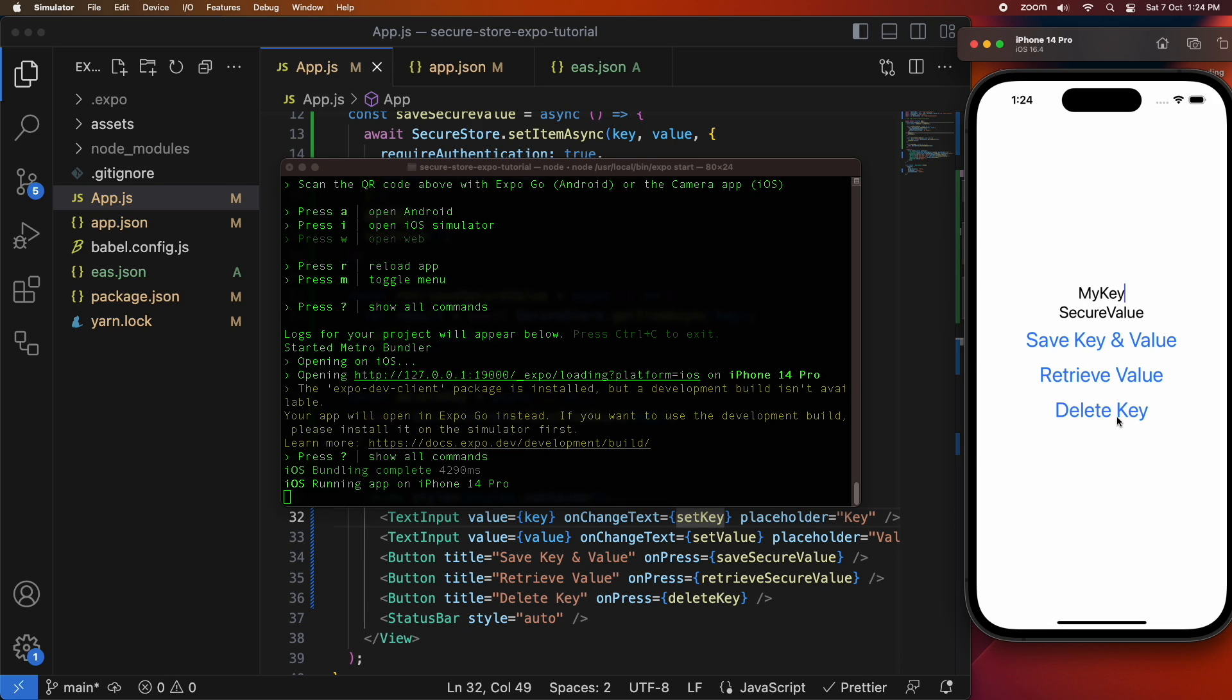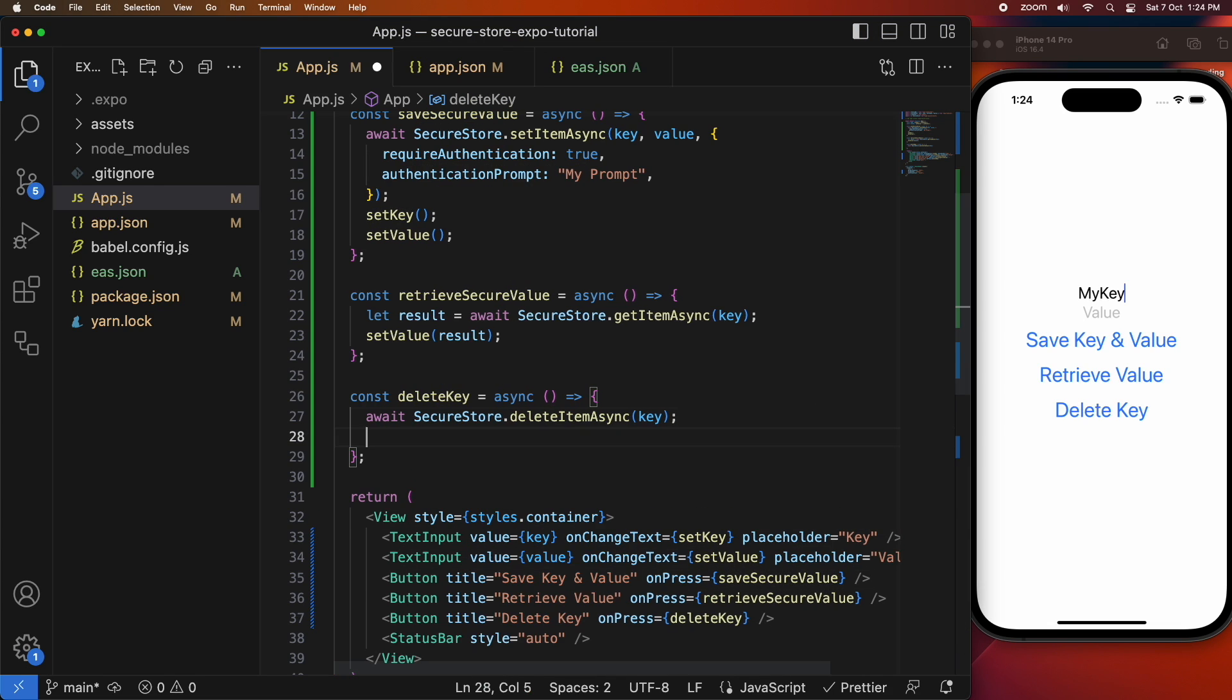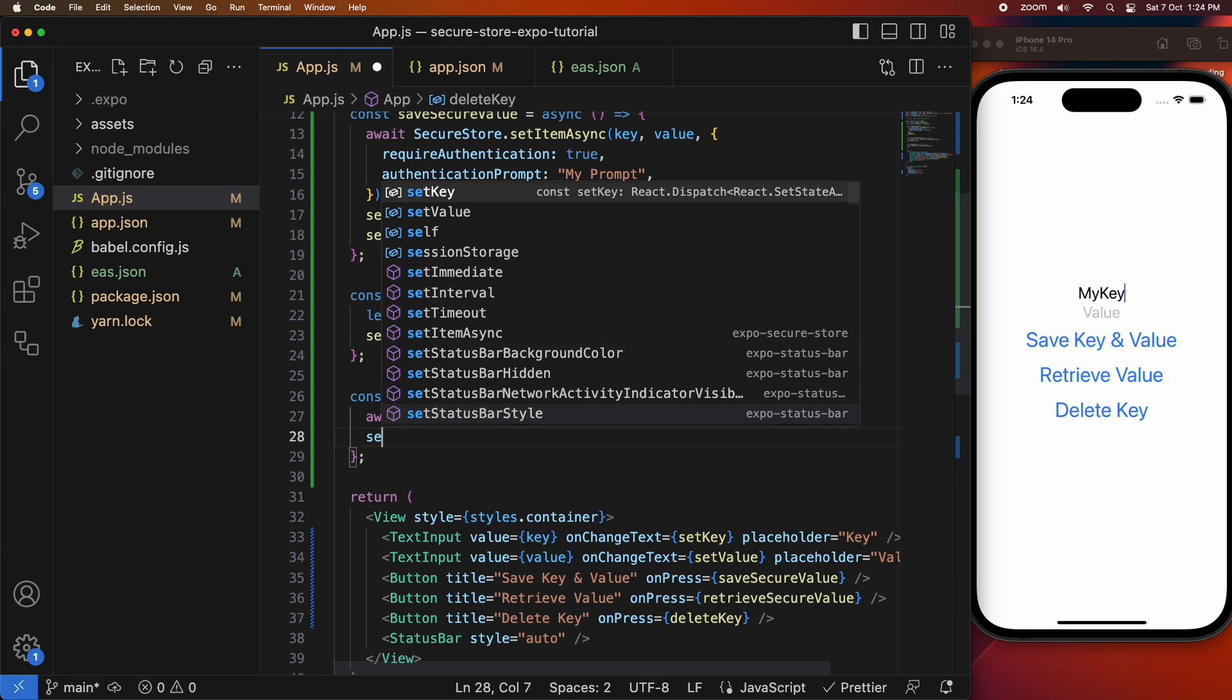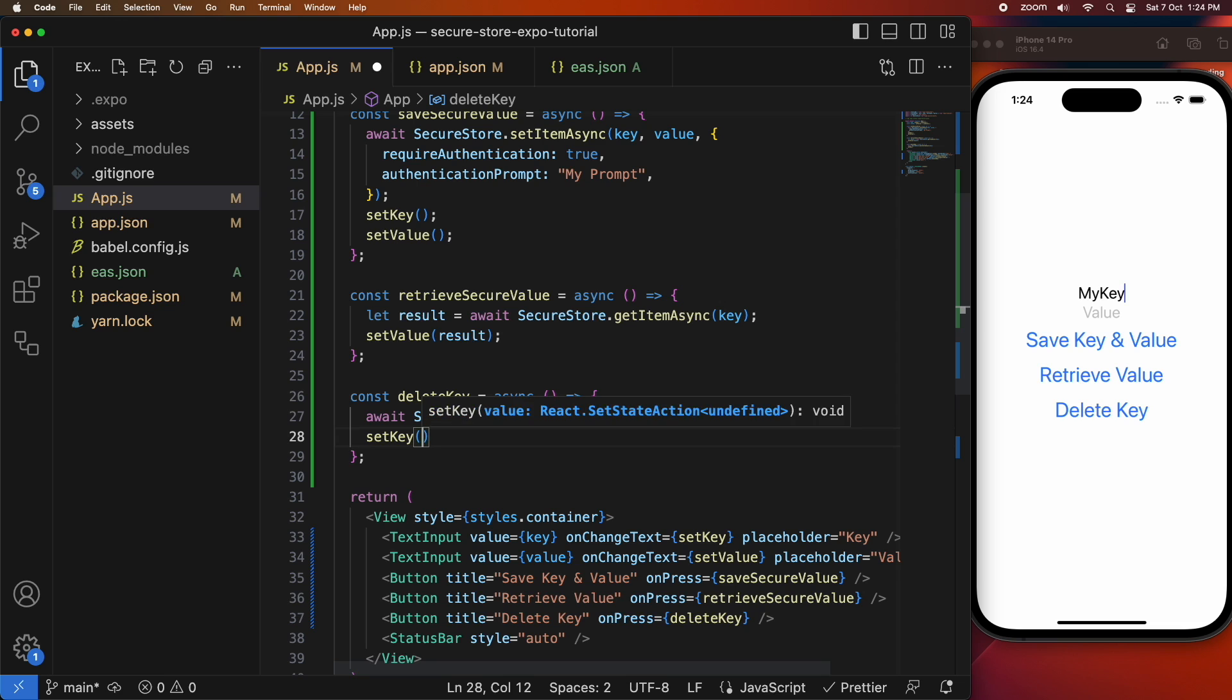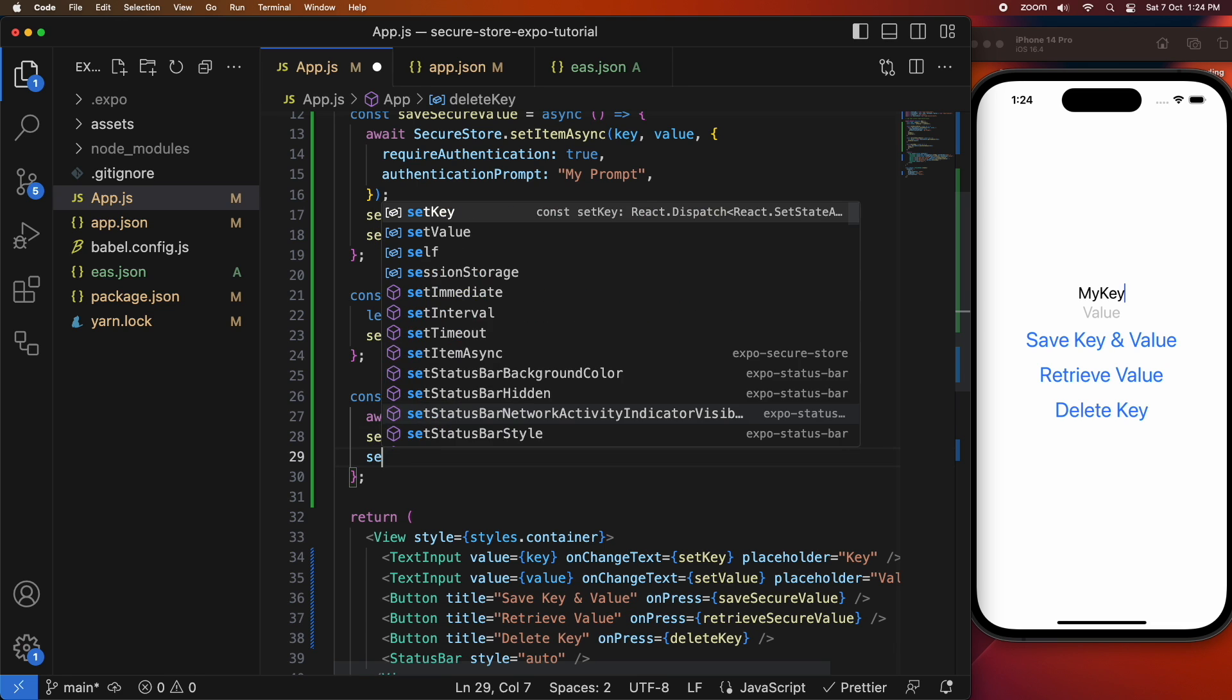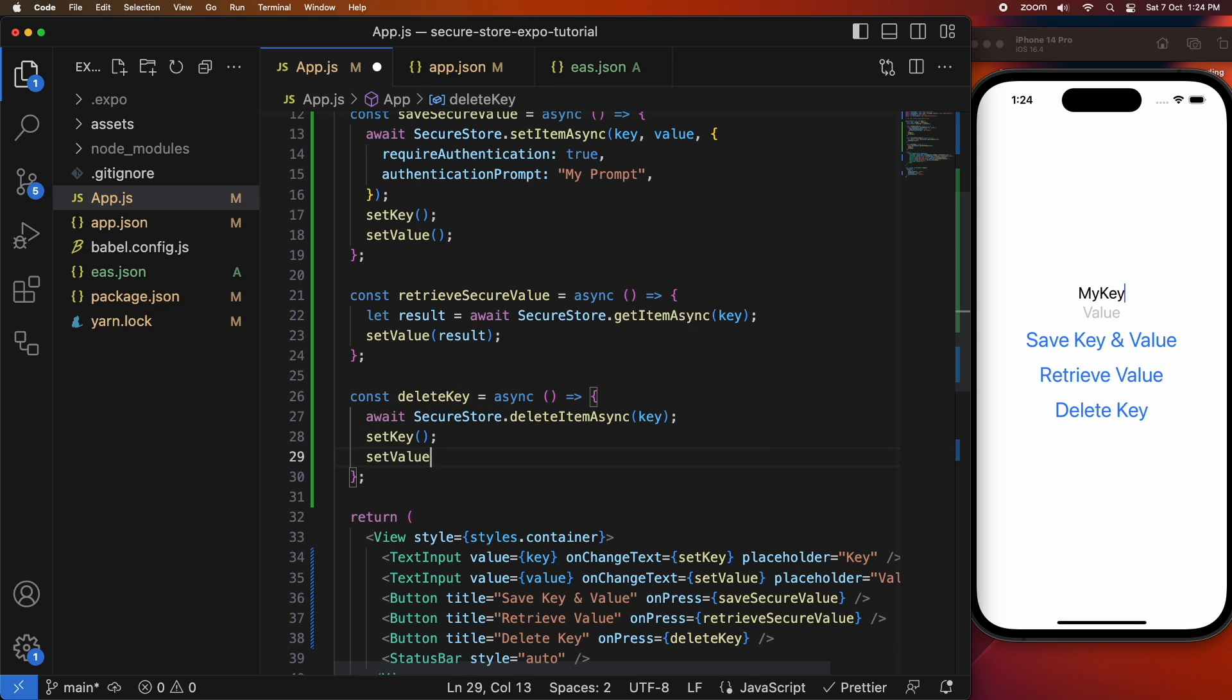I didn't choose to set the key and value to undefined using that state setter function so I'm just going to add those in. That will make it appear to the user as if it's been deleted. So it'll give better user feedback.